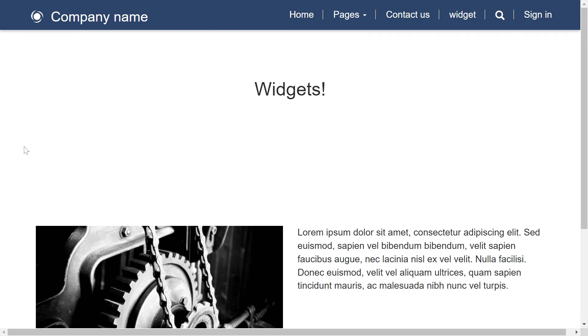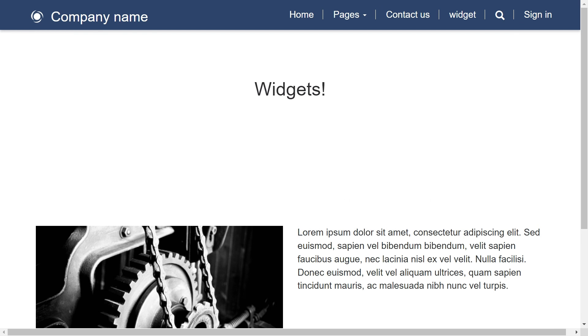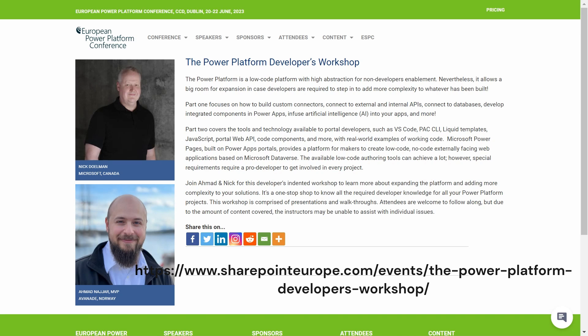So if you want to learn more about developing in Power Pages and as well as the Power Platform, here's an opportunity for you in June at the European Power Platform Conference in Dublin. I am teaming up with MVP Ahmed Najjar from Norway. And we're going to be doing a workshop on the Power Platform. Ahmed will be covering a lot more of the core Power Platform abilities. And then I will be diving in and covering a lot of the Power Pages developer tools and things like that. Diving a lot deeper than what I've just shown you here today. So I'm literally looking forward to maybe seeing you there at that particular workshop.